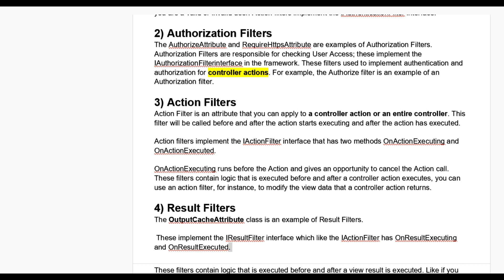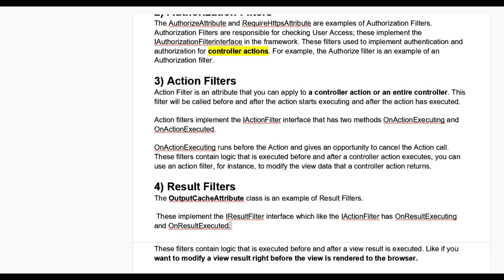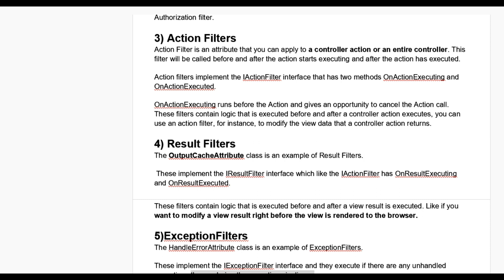Fifth one is exception filters. The HandleError attribute class is an example of exception filters. Exception filters implement the IExceptionFilter interface and execute if there are any unhandled exceptions during the execution pipeline. These filters can be used to handle errors raised by either your controller action or controller action results.